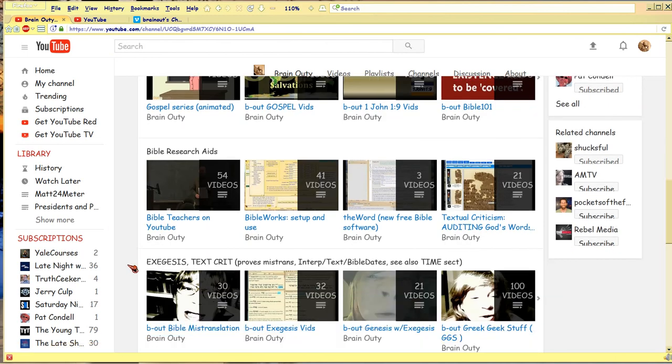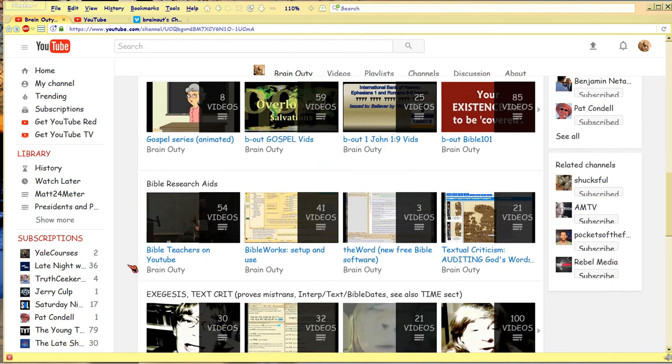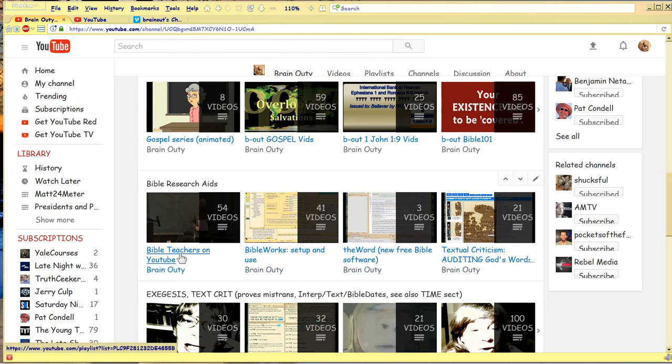If you're a little more advanced and you're trying to figure out what kind of Bible research aids are there, that's what this playlist is about.